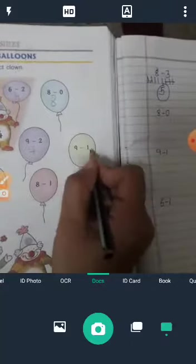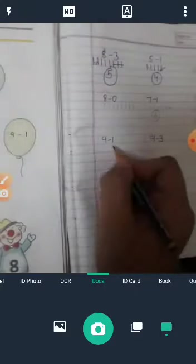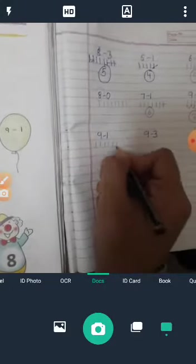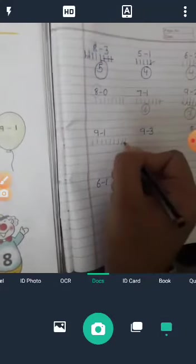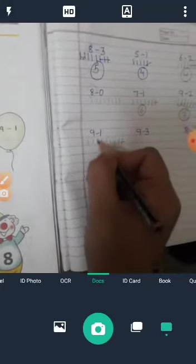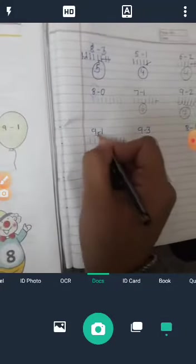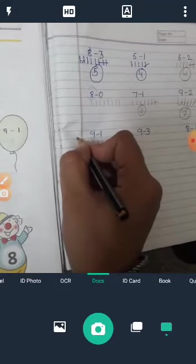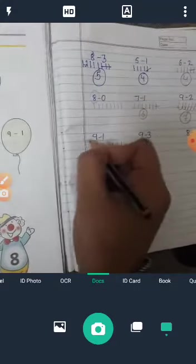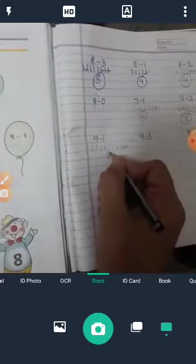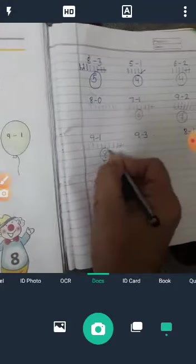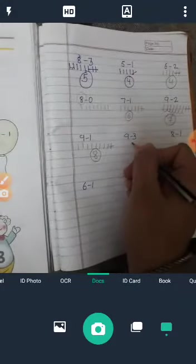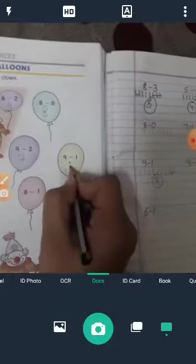9 minus 1. We count 9: 1, 2, 3, 4, 5, 6, 7, 8, 9. Cut one. Answer is just before — और 9 के before में आता है 8.